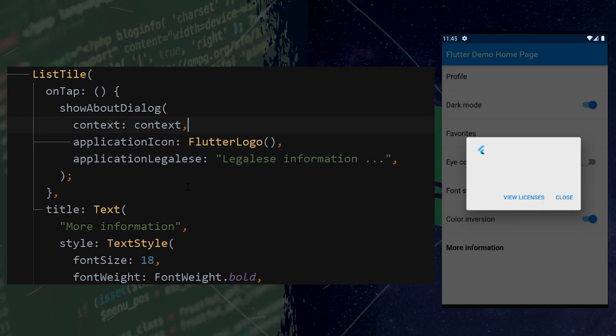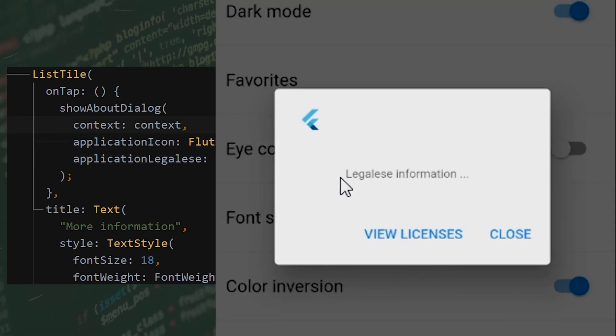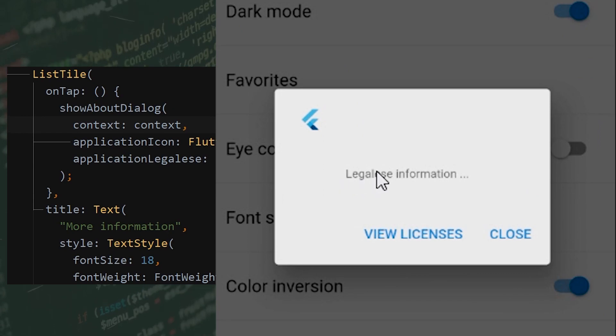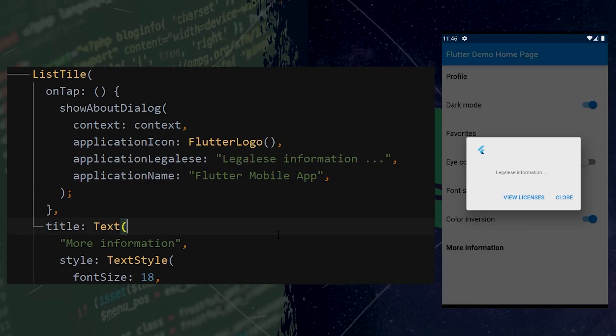Next thing you can add is the application legalese. You can write whatever you want inside, and this will display in the middle of this box.